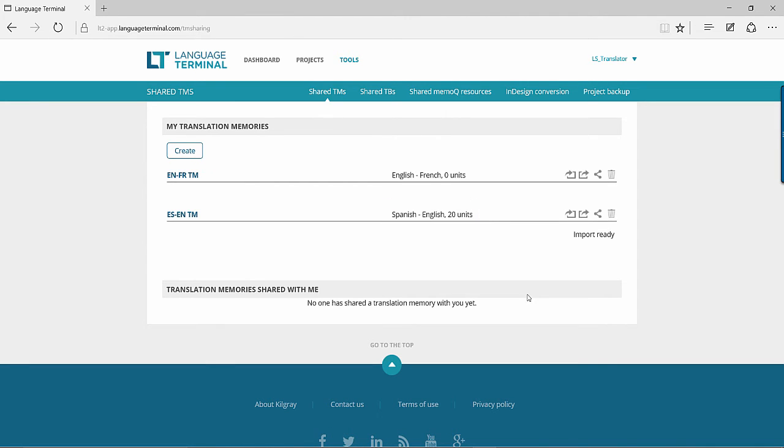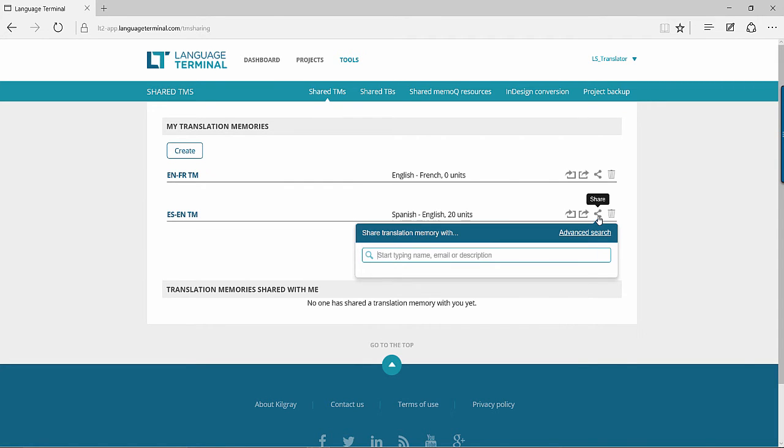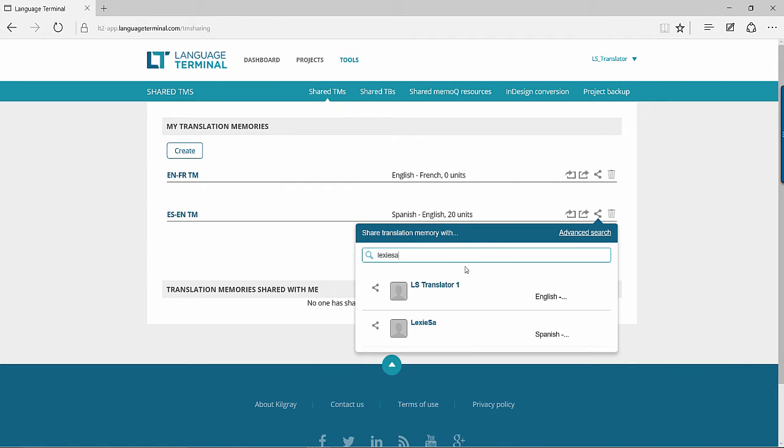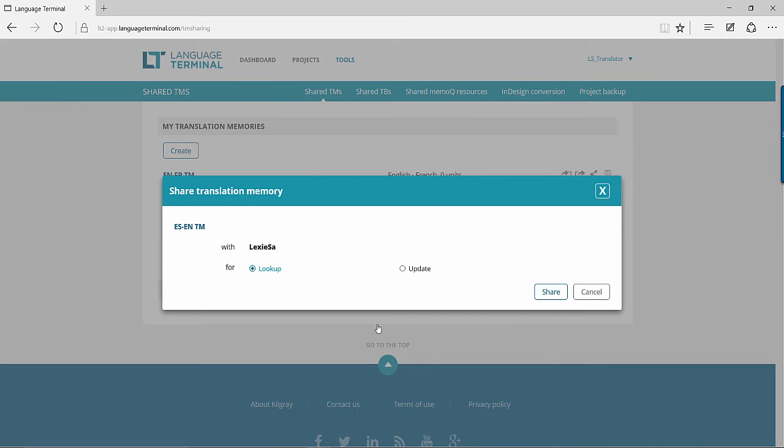To share your TM with another user, select the Share button and look for your colleague by name, email, or description. Once you have found them, decide whether they will have lookup rights only, which means they cannot add to your translation memory, or update rights, which means they can add their own translation units to your TM as well.